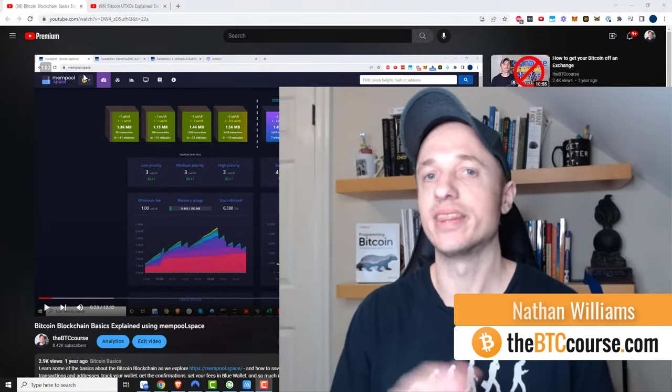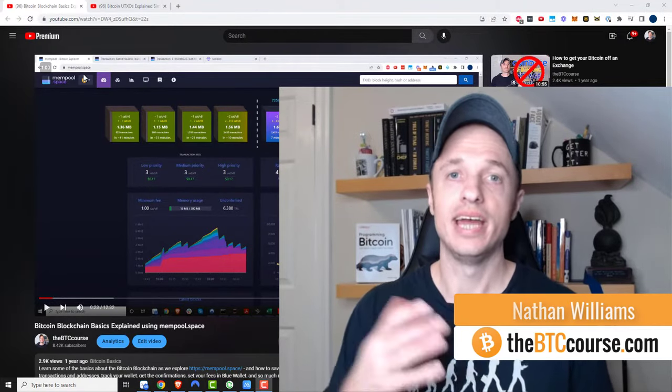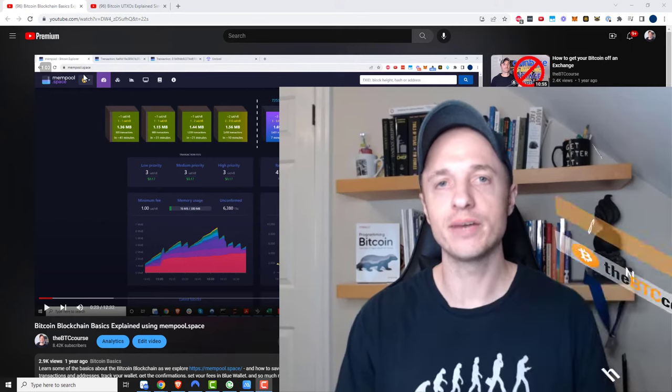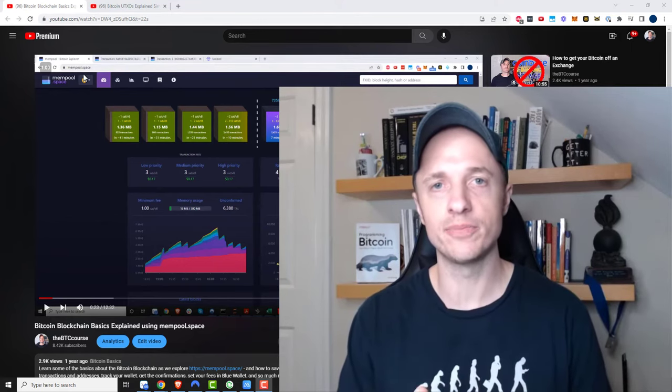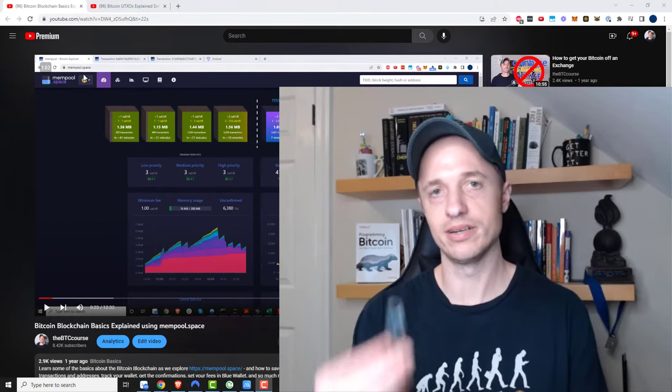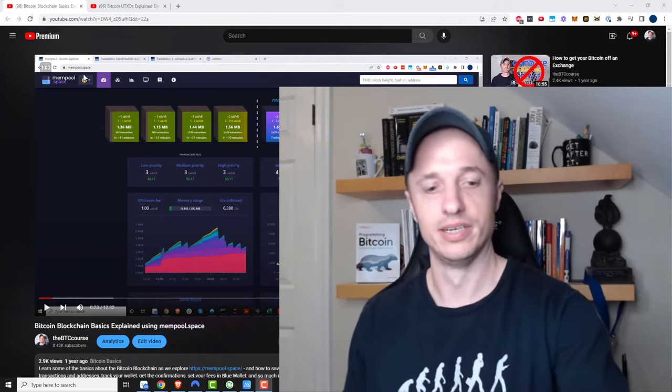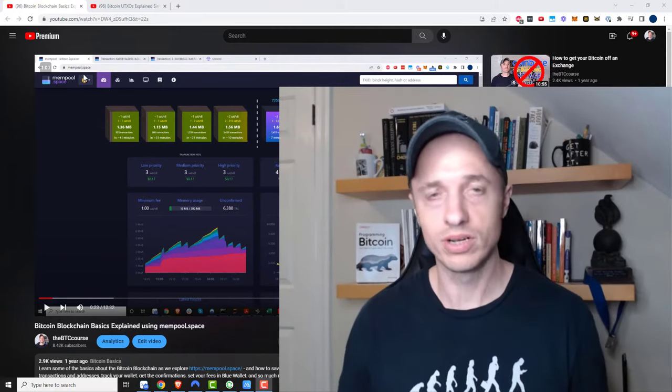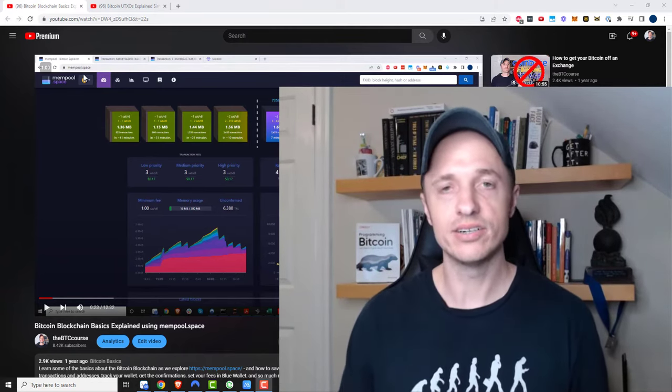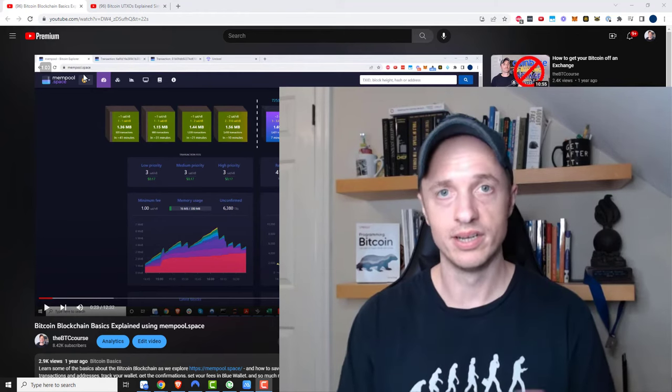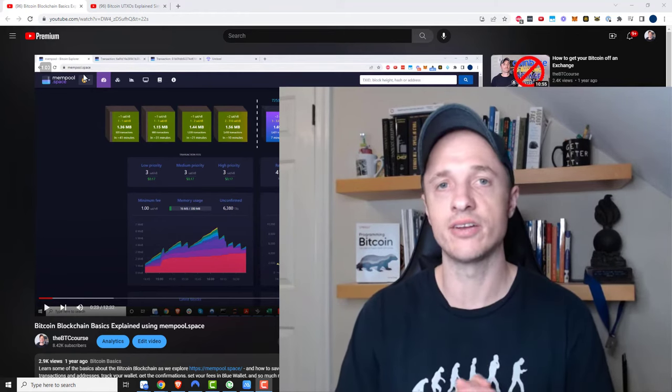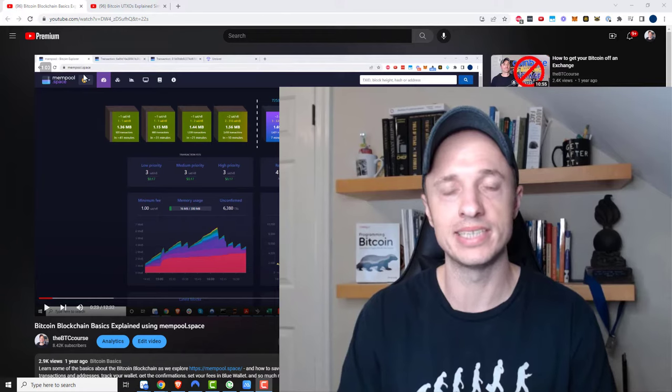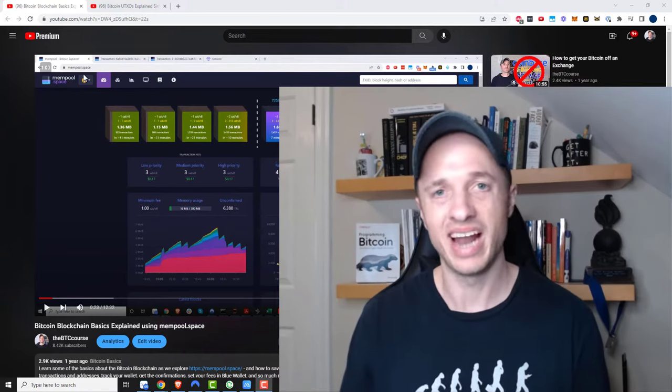Hey what's up, it's Nathan here with thebtccourse.com. In this video I want to talk to you about something very important: don't send your Bitcoin to a hardware wallet like a Ledger, Trezor, Keystone, or Cold Card until you've tested it first. You don't have to sit there and take your entire stack that's on Coinbase and send it to your Ledger without really knowing what you're doing.